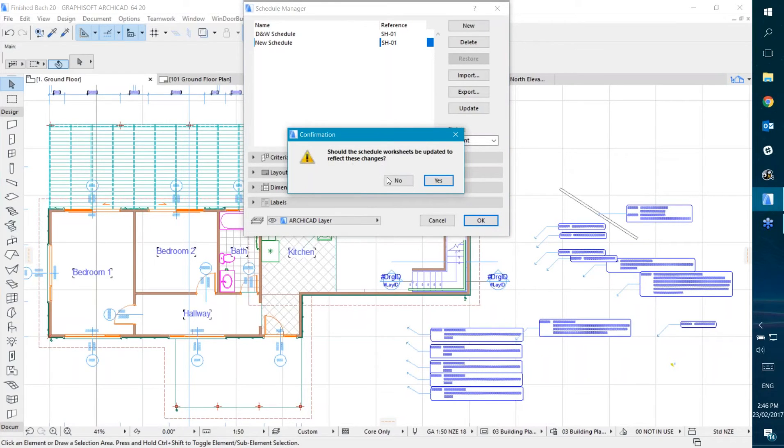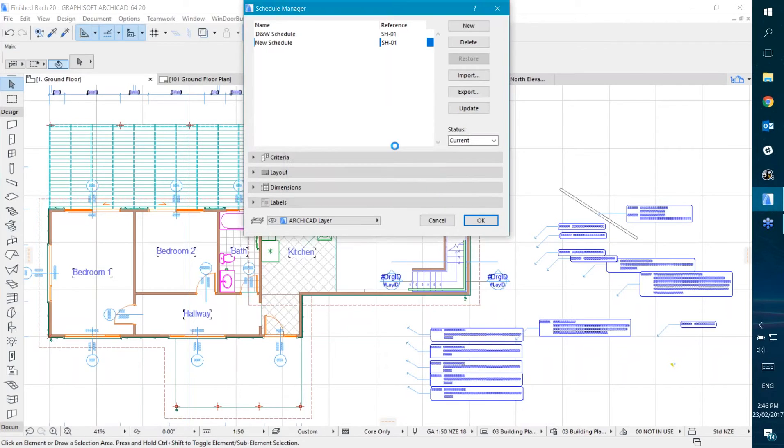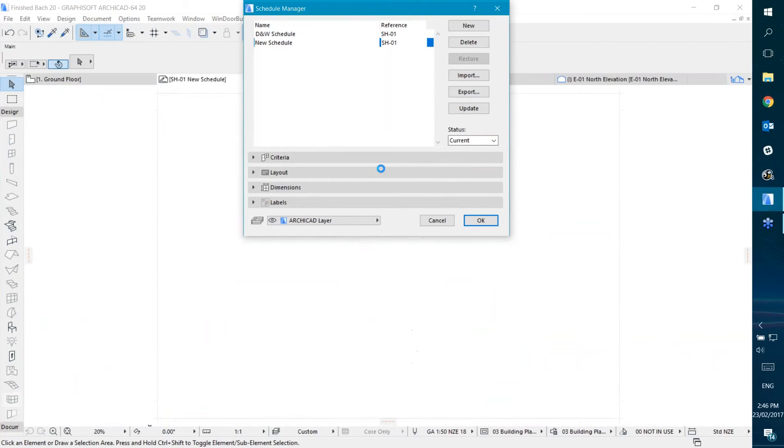We'll say yes, we do want to update the schedule. This is an older project, so it needs to migrate the settings as well, which is done now.